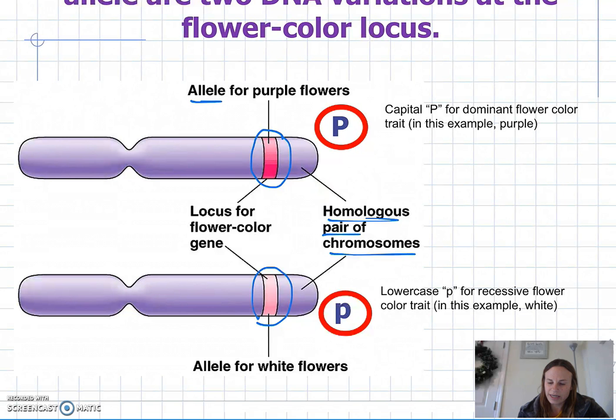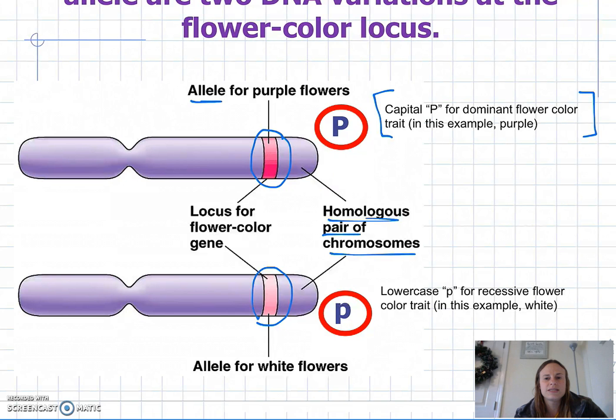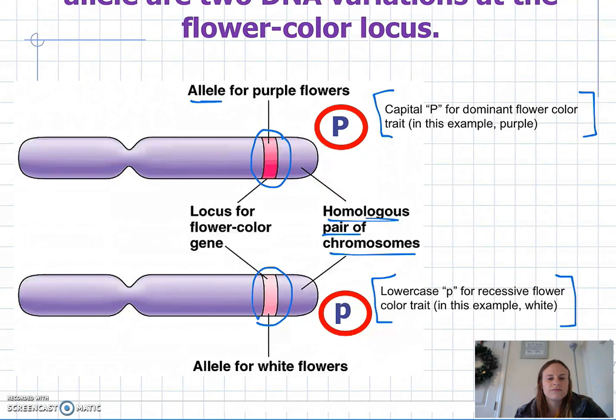There is certain nomenclature to describe these different alleles. For example, a capital P could be used for the dominant flower color — in this case, purple. Whereas a lowercase p could represent the recessive flower trait — in this case, white.